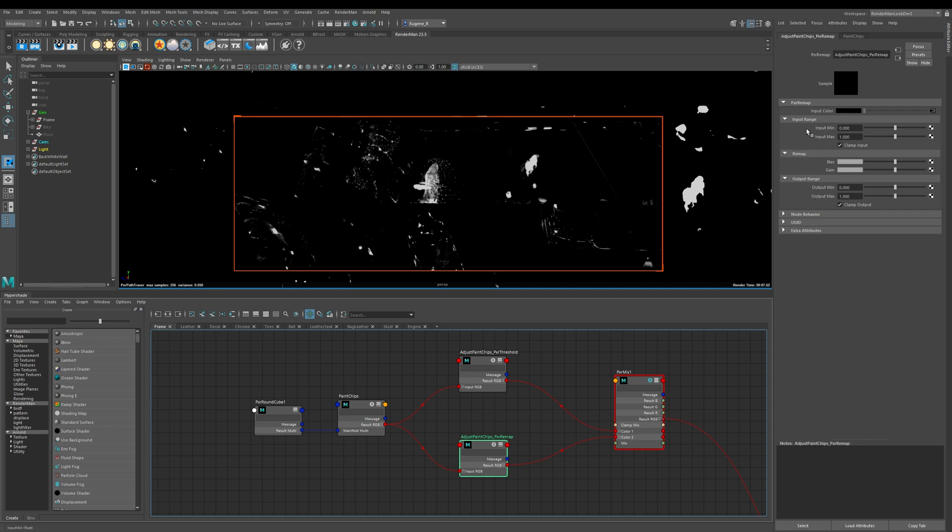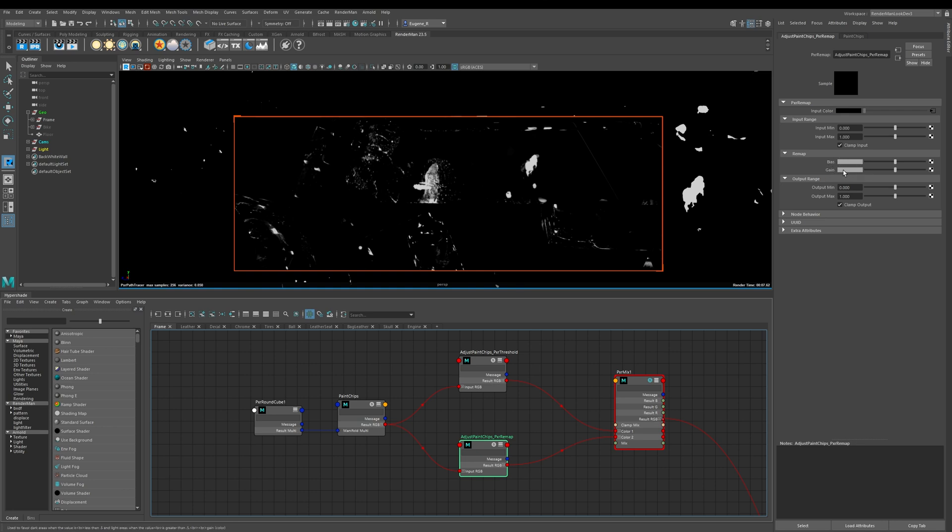The first stage here allows me to adjust my min and max ranges of my input. In this case it's this paint chips texture. Then these two remap options: the bias allows me to change my mid-tones and the gain allows me to change my highlights. Then the third process here allows me to give my final tweaks to my output and actually this is where you can invert it as well.